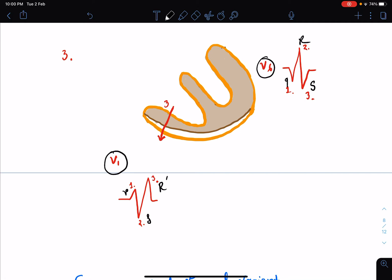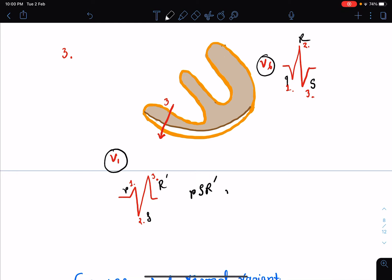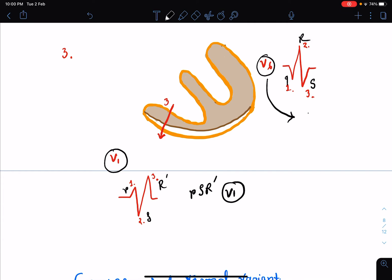So finally in the ECG, we are going to have an RSR prime pattern in lead V1, and in lead V6 we are going to have a QRS pattern. This RSR prime pattern almost looks like an M, and this QRS pattern is for easy remembrance.